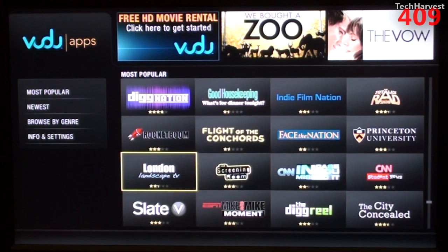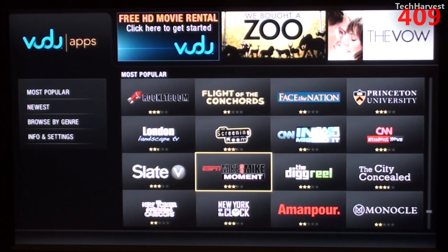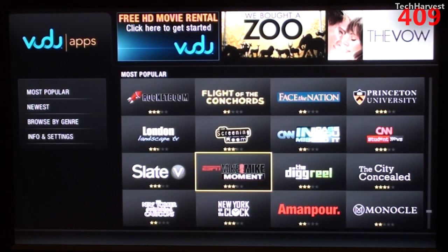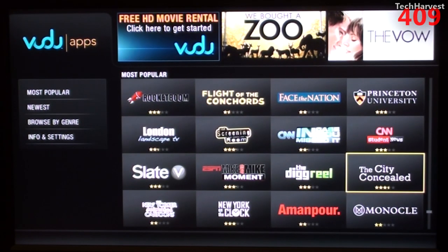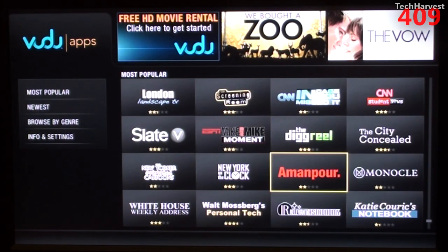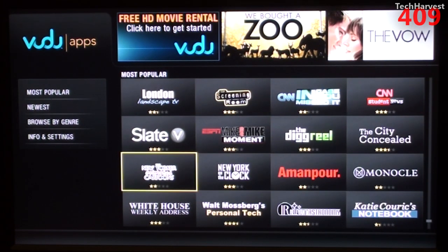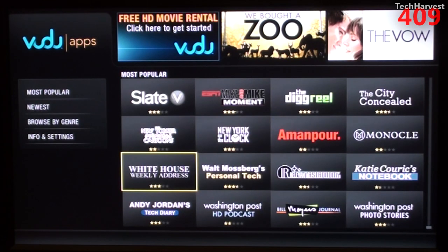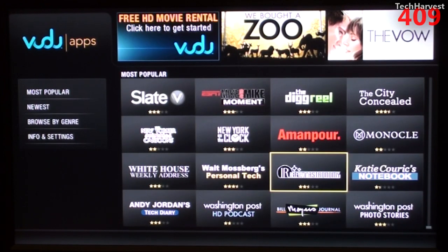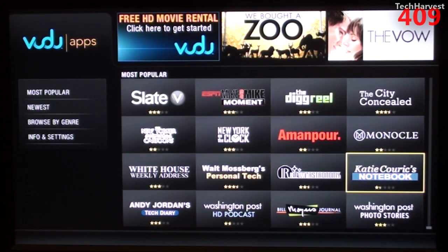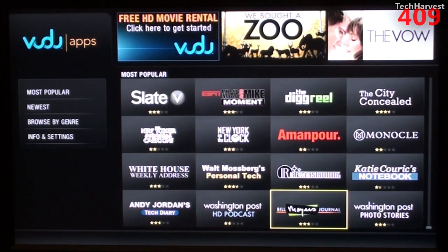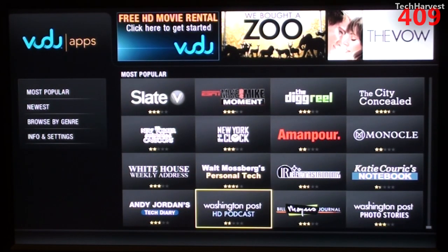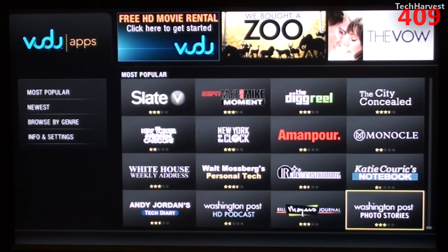The Screening Room, London Landscape TV, Slate V, ESPN Mike and Mike Moment, The Dig Reel, The City Concealed, Monocle, Amanpour, New York on the Clock, New Yorker Animated Cartoons, White House Weekly Address, Walt Mossberg Personal Tech, Irrelevant Astronomy, Katie Couric's Notebook, Washington Post Photo Stories, Bill Moyer's Journal, Washington Post HD Podcast, and Andy Jordan's Tech Diary.